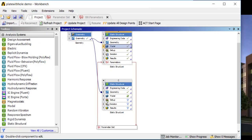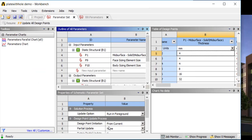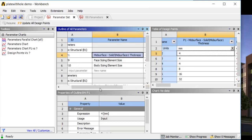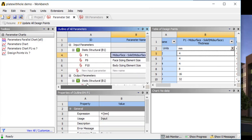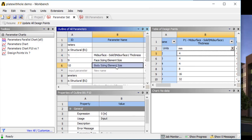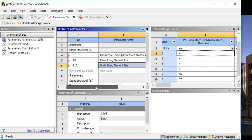Let's go back to the workbench setup. We can see now that there is this parameter set — we'll open that up. You can see my outline of parameters: I have input parameters, including mid surface, which is actually a leftover that had a thickness and is irrelevant now, but I have my two element sizes.